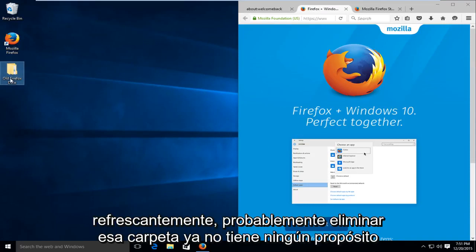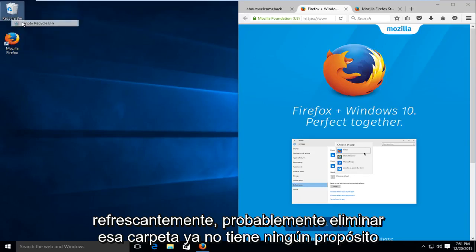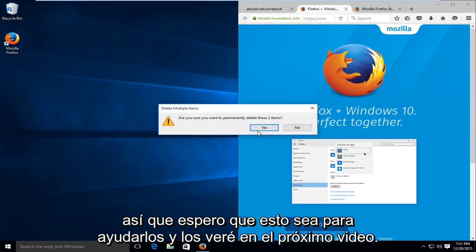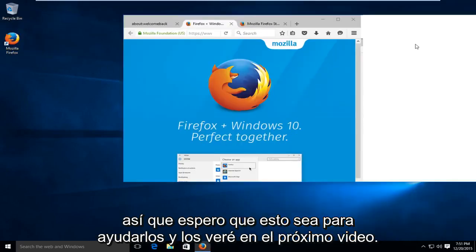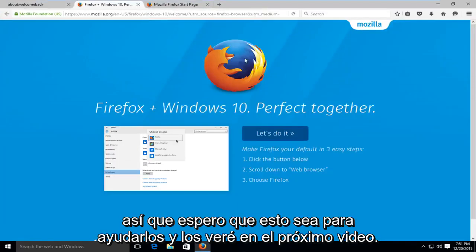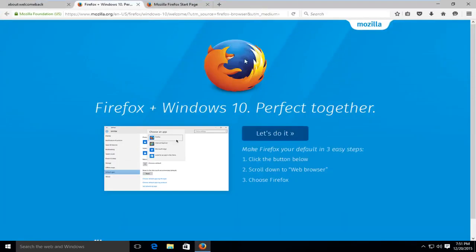At this point, you probably could delete that folder. It doesn't really have any purpose anymore. I hope this tutorial helped you guys out, and I will see you in the next video. Goodbye.